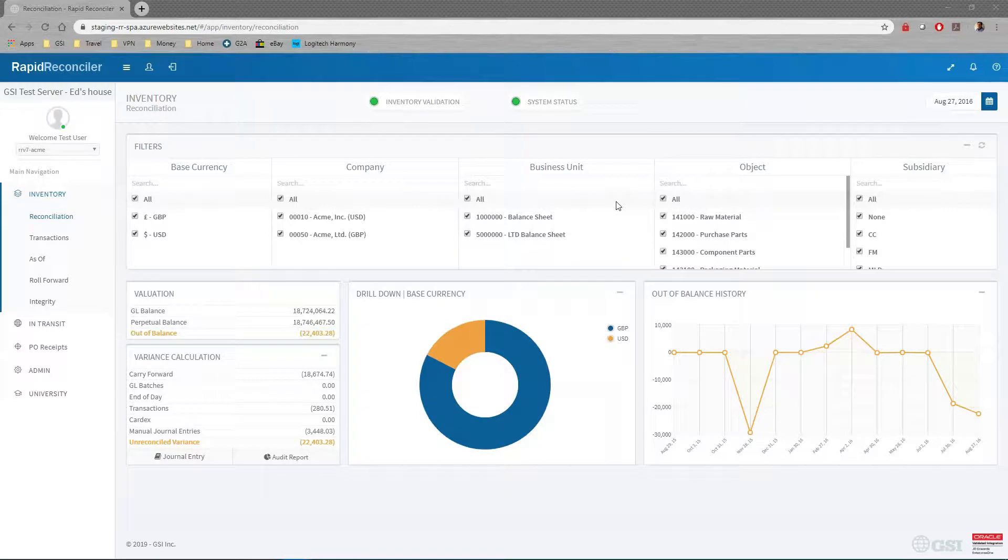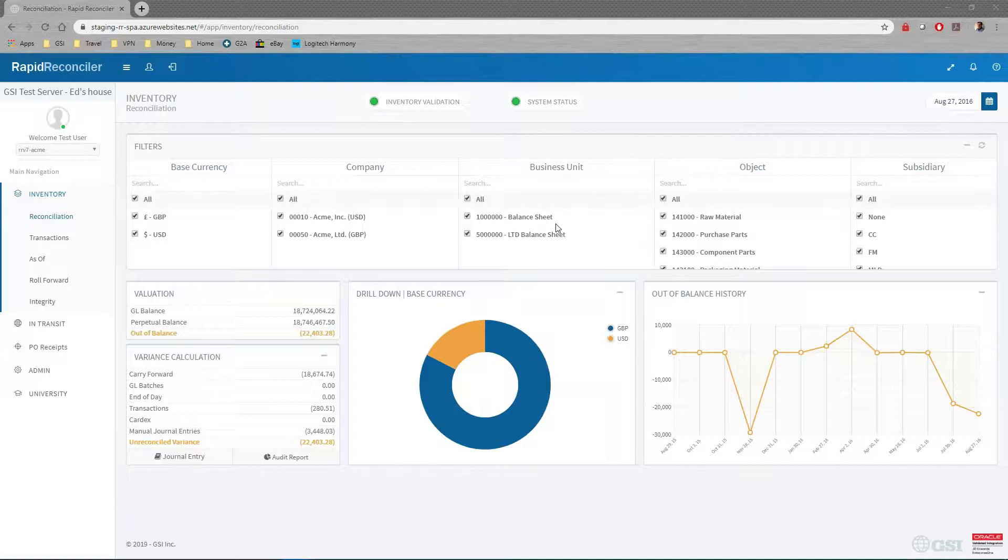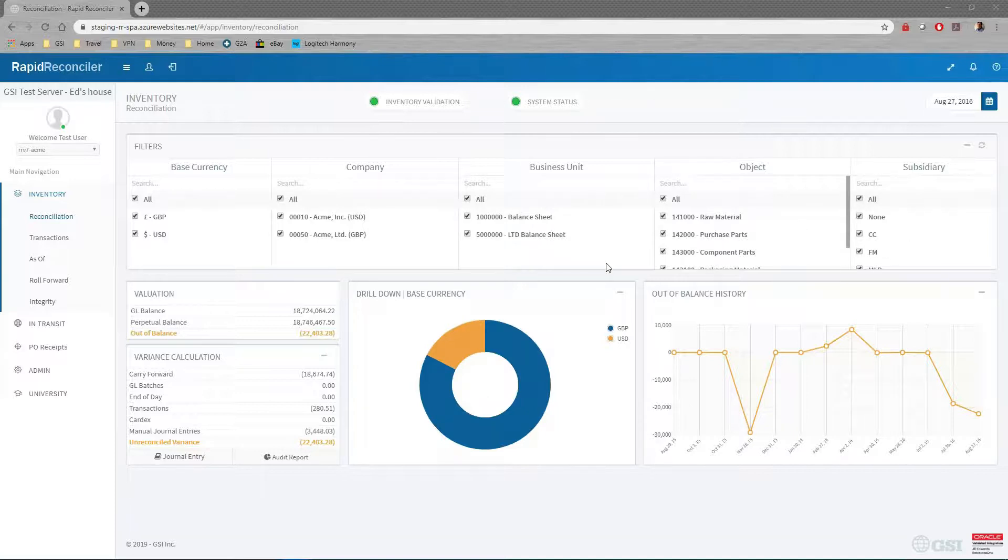This is the RapidReconciler interface with some test data. You can see we have a couple of companies here. We use the model DMAAI to determine what companies, business units, objects, and subsidiaries represent the inventory balance sheet.